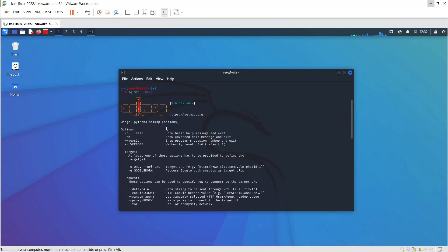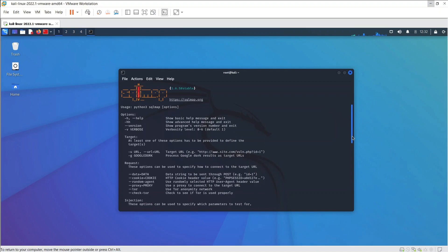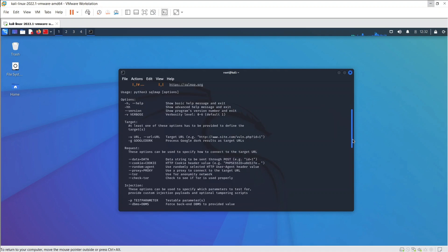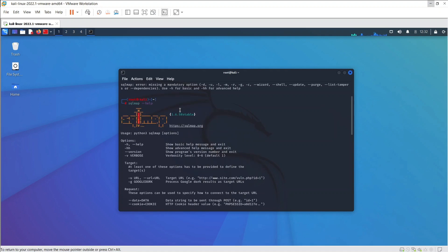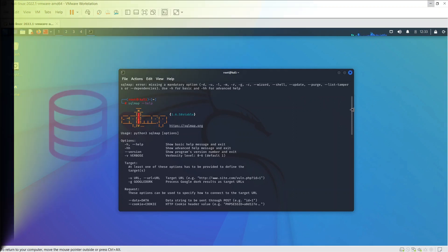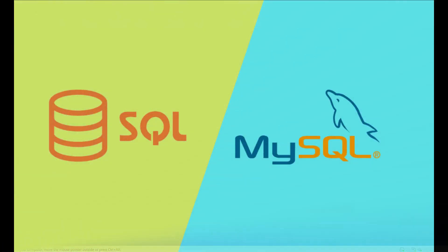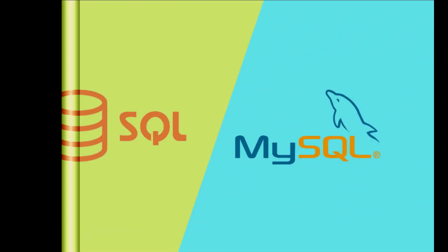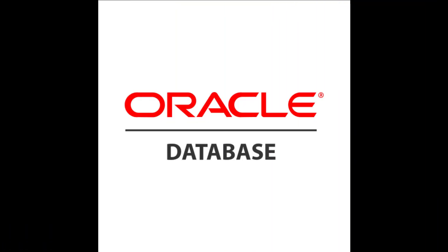SQL injection attacks can take control of databases that utilize SQL. They can affect any website or web app that may have a SQL database linked to it, such as MySQL, SQL Server, Oracle, and many others.